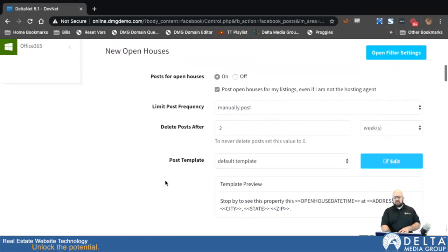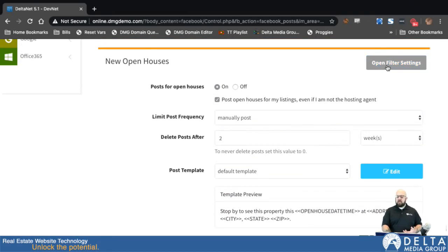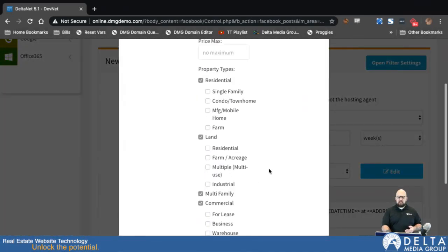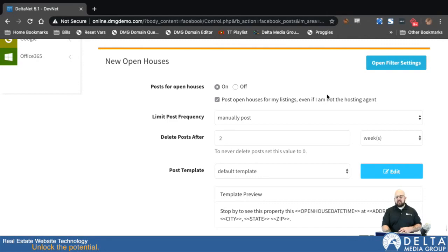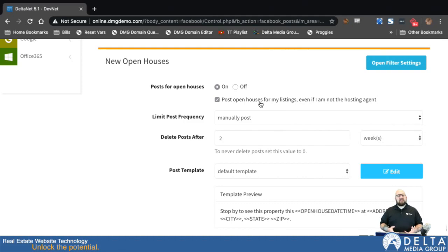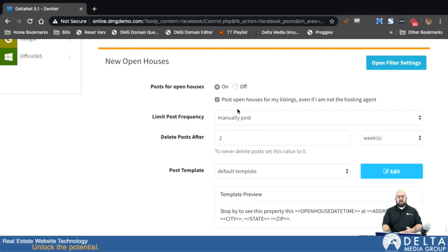The next one is open houses, which works exactly the same way and now also includes those same filter settings. The only additional option here is to post open houses for my listings even if I'm not the listing agent. What the system is looking for — without that box checked — is the hosting agent in our database. If we don't get hosting agent data from your MLS, it'll fill in with you as the listing agent automatically. If you are getting hosting agent data but aren't hosting some of your own open houses and want them posted anyway, you'd check this box.